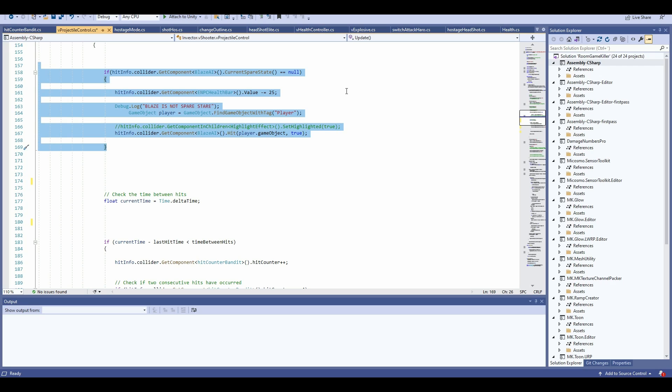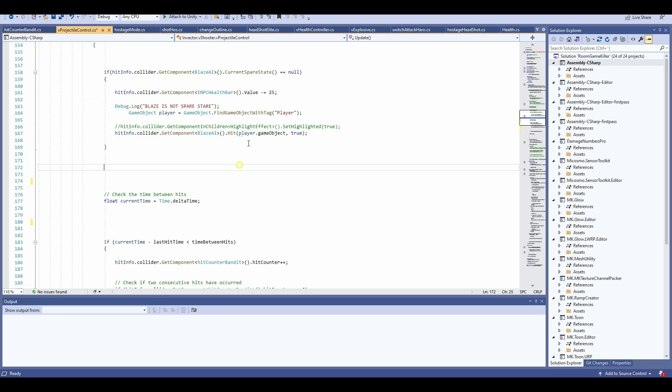Up here, I simply check for my current spare state, which checks for if it's null, meaning that it's not activated, I don't have a shield up, then I can play my hit method down here.